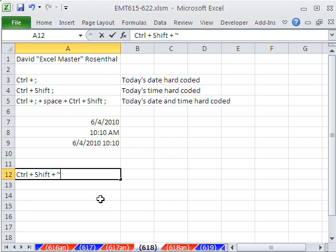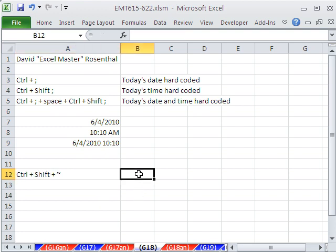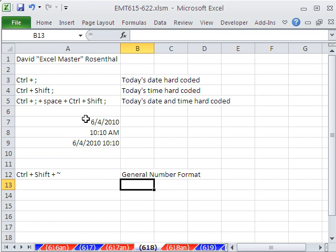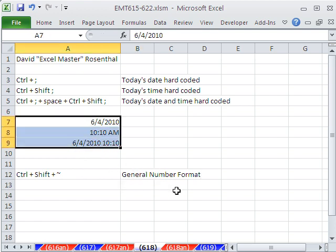That is the keyboard shortcut for general number format. I use that all the time. If you do date and time, you'll love this keyboard shortcut, Control Shift tilde.